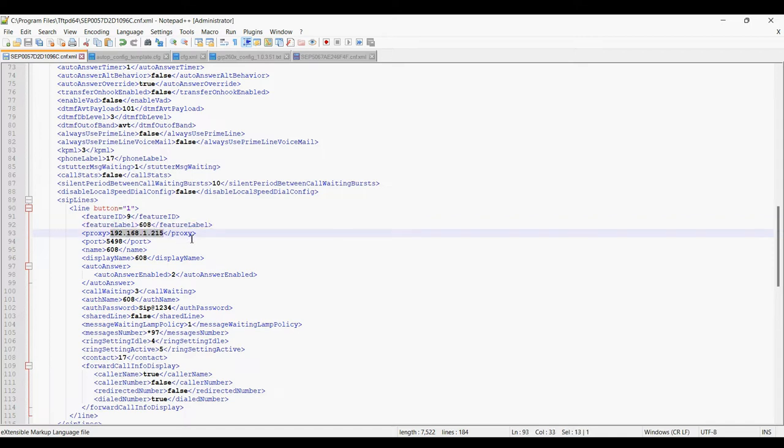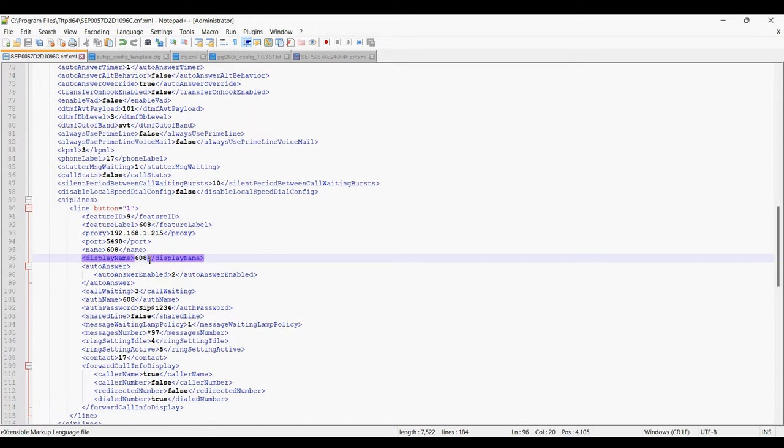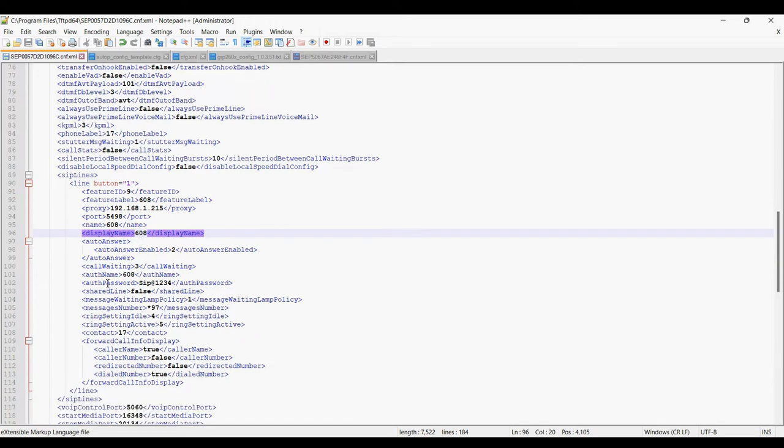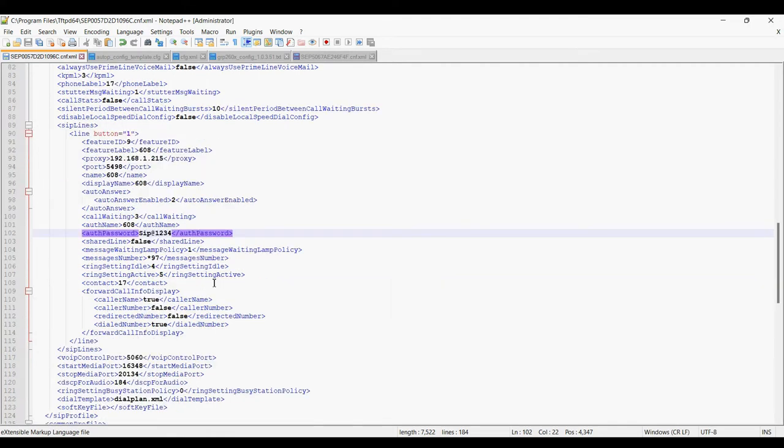Feature level is extension number, port number, port number for IP PBX which is 5498, and the extension number is 608. Display name 608, authentication name is 608, and the password is SIP at 1234. The rest of the settings have to be the same.